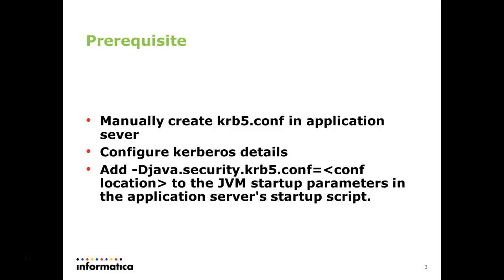And then we need to configure the Kerberos details inside the file. The machine details and the domain details of those information.